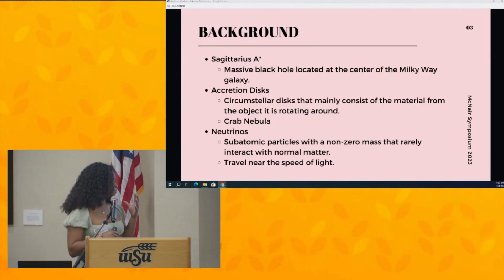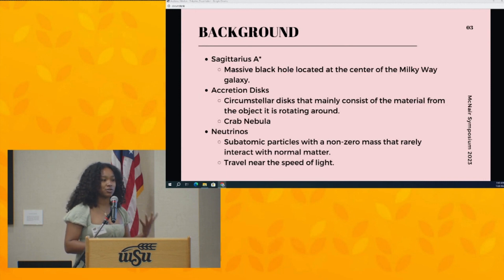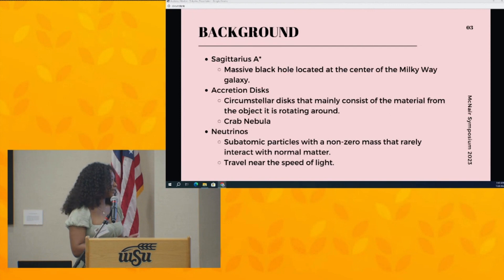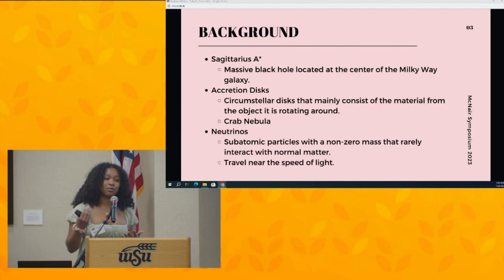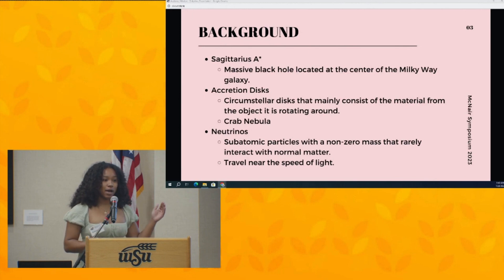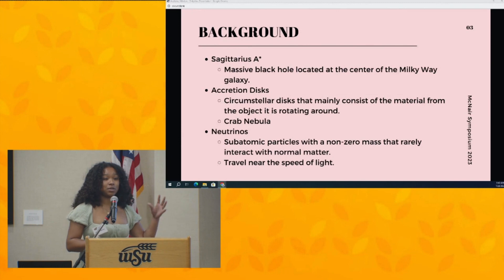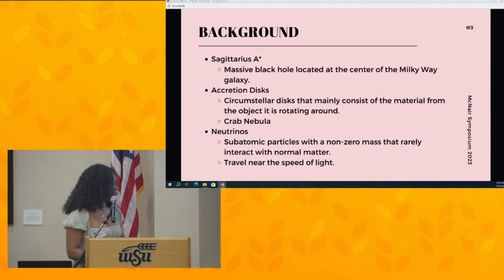The most important part of this presentation are my neutrinos. Neutrinos are subatomic particles that have a non-zero mass, rarely interact with normal matter, and travel near the speed of light. The fact that they hardly interact with normal matter is very important because it allows us to assume that a neutrino, as it leaves the accretion disk within the galactic core, will travel straight from there to here, which simplifies our distance calculations in the modeling.